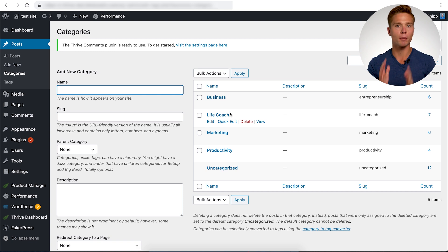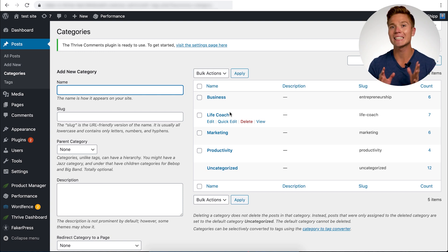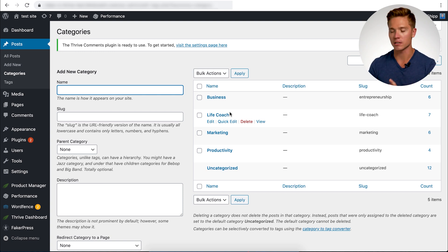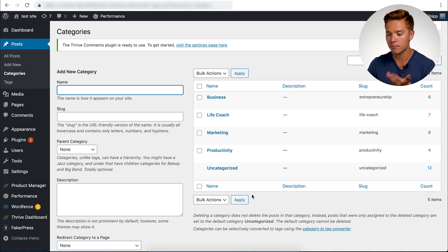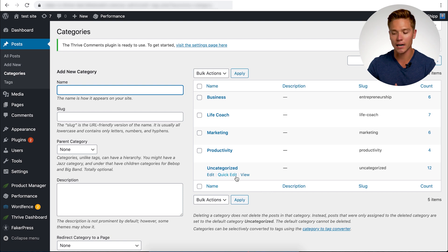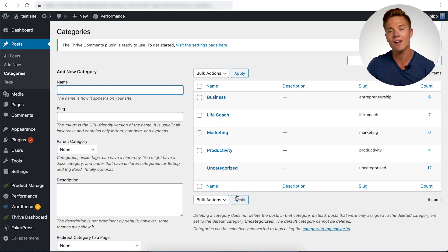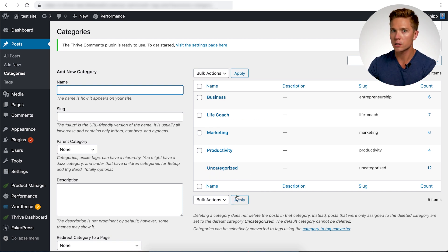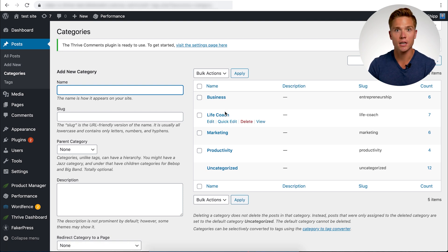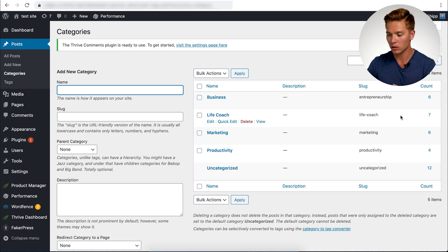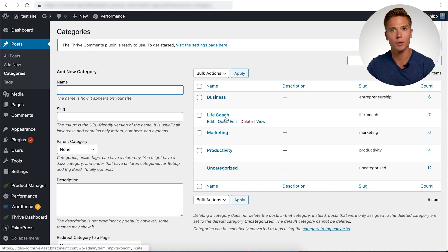So you have two options here. Option number one, you can leave your category pages as is. So as you can see here on the screen, we have business, life coach, marketing and productivity categories that we've added. Uncategorized is default, but these other four I have added onto this website. So we could, for example, take the life coaching category and we can take this URL life coach and the default category page on this website can go to the brand new silo page we just built, which is build your online coaching business. That's option one.